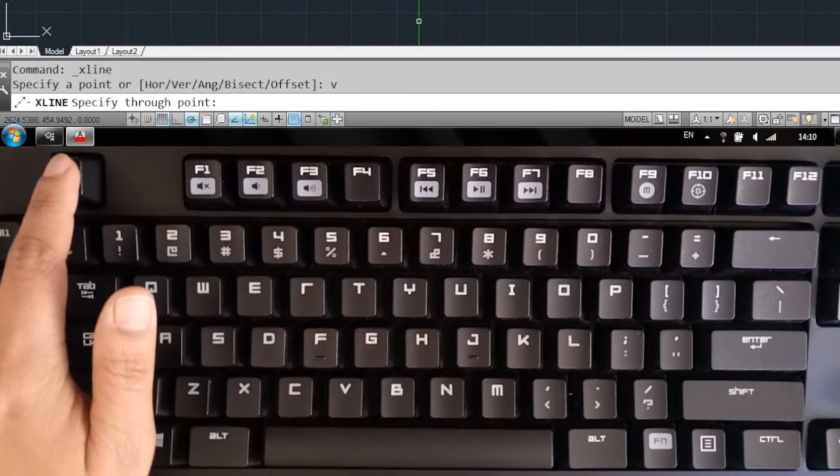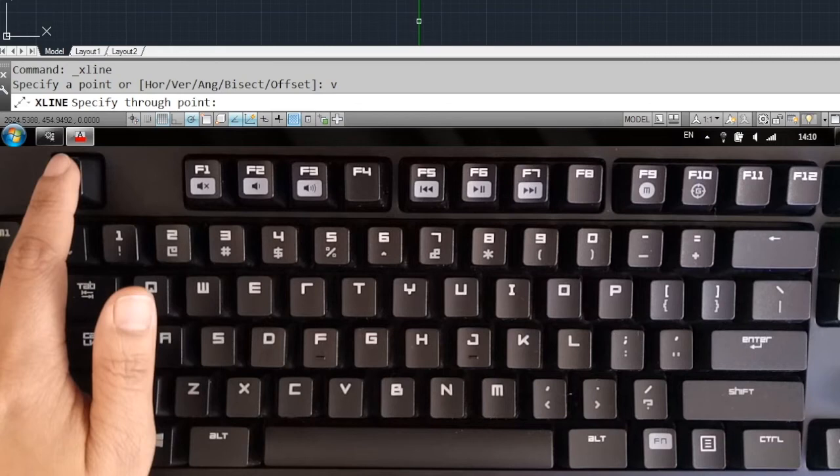Using One Key Shortcuts plugin increases productivity and reduces eye strain. It makes working in AutoCAD easier.